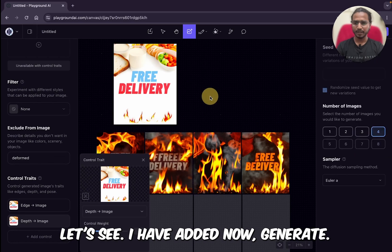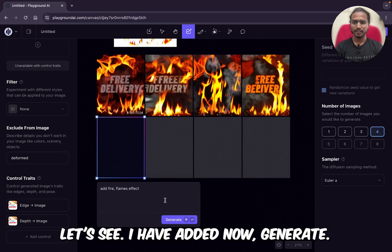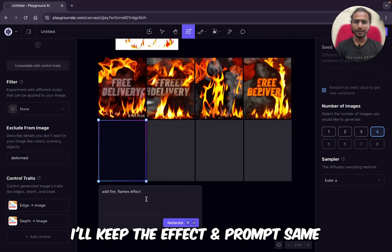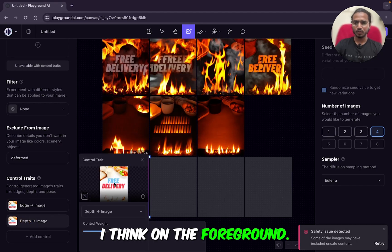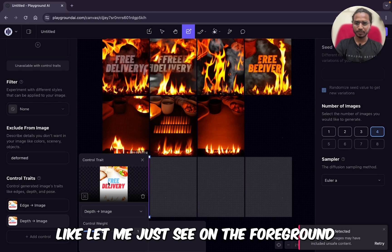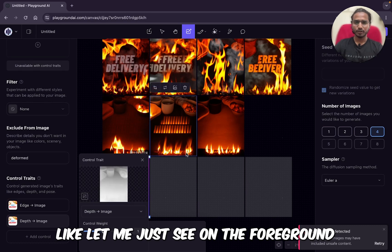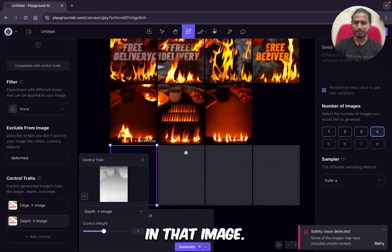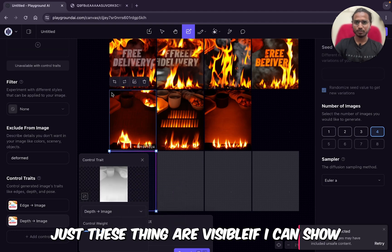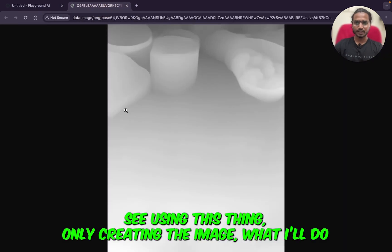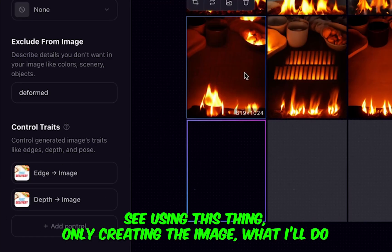I have added it and now I'll just generate — keeping the same prompt. I think now on the foreground those things are visible. Let me just see — using this thing only, creating the image, that's why I'll just remove this. Try with this one — use as a control trait and selecting there.